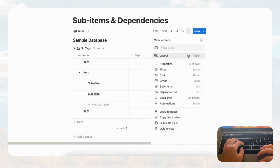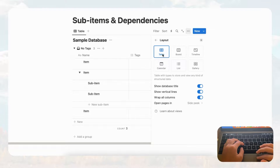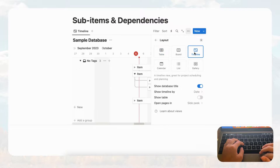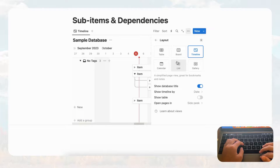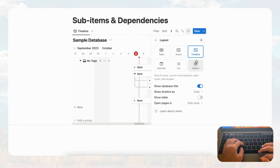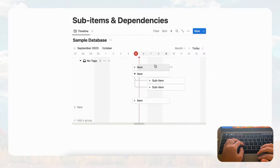Let's change the view to timeline view because this is the best way to visualize dependencies. You can add dependencies to any view since these are just views of the same database — nothing has actually changed within the data. Even if you add dependencies in table, board, calendar, list, or gallery view, it's all the same thing. But it's easiest and most useful to see in timeline view, so we'll stick with that.